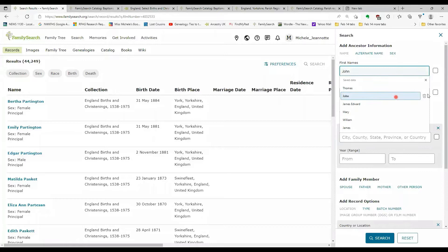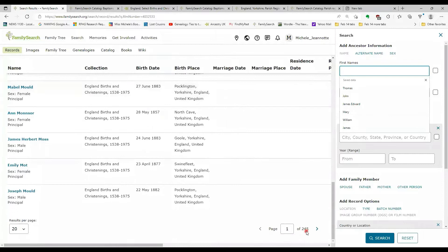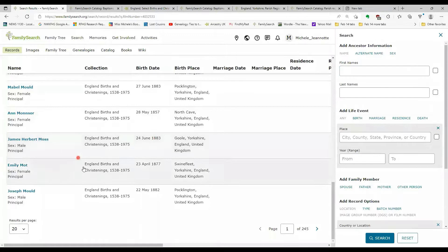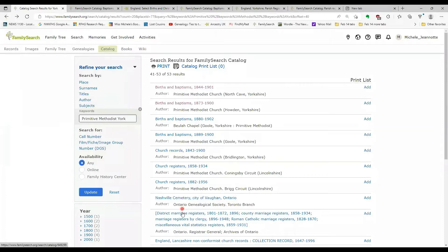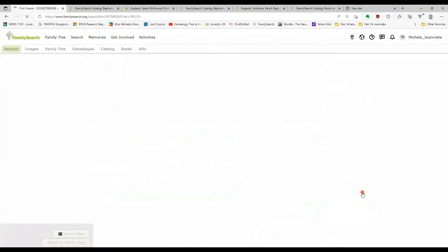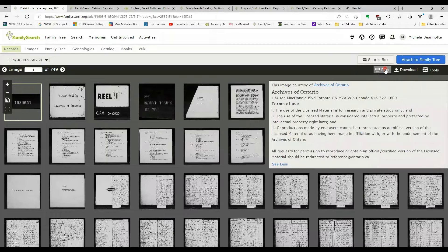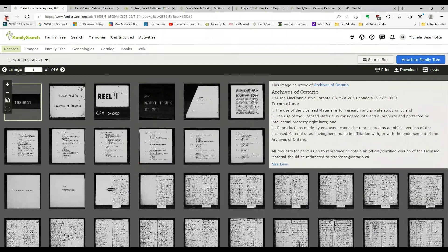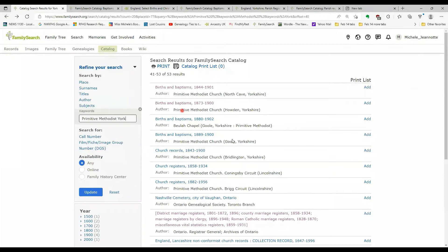And here is the indexed information from that particular film. So you could put in some search information or you could just literally browse through 245 pages of names to find the entry that you wanted. So here's an example of an entry that has the camera icon, meaning you can browse these images online with no restrictions.